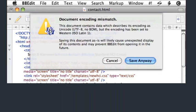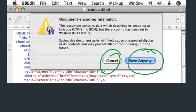Here's an example from BBEdit. When I tried to save, it said 'Document encoding mismatch: the document contains data which describes its encoding as UTF-8, but the encoding has been set to Western ISO Latin 1.' My only options were Cancel or Save Anyway. But the actions I'd really want are: make everything UTF-8, or make everything Latin 1, or have the computer tell me which probably makes more sense. The information I need to make a decision simply isn't present. Dialog boxes should be action-oriented — they should guide users toward their next step and provide the information needed to accomplish it.